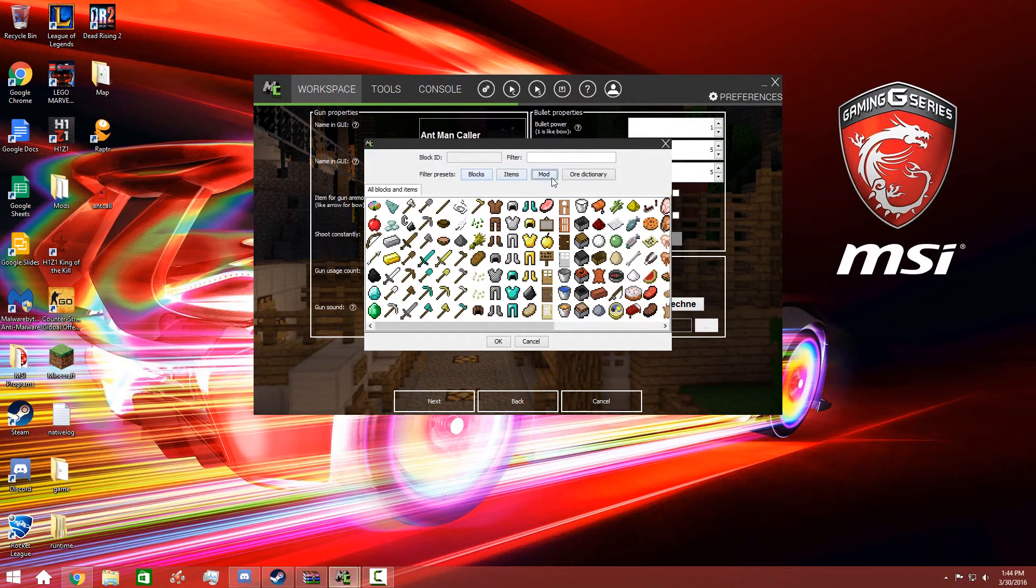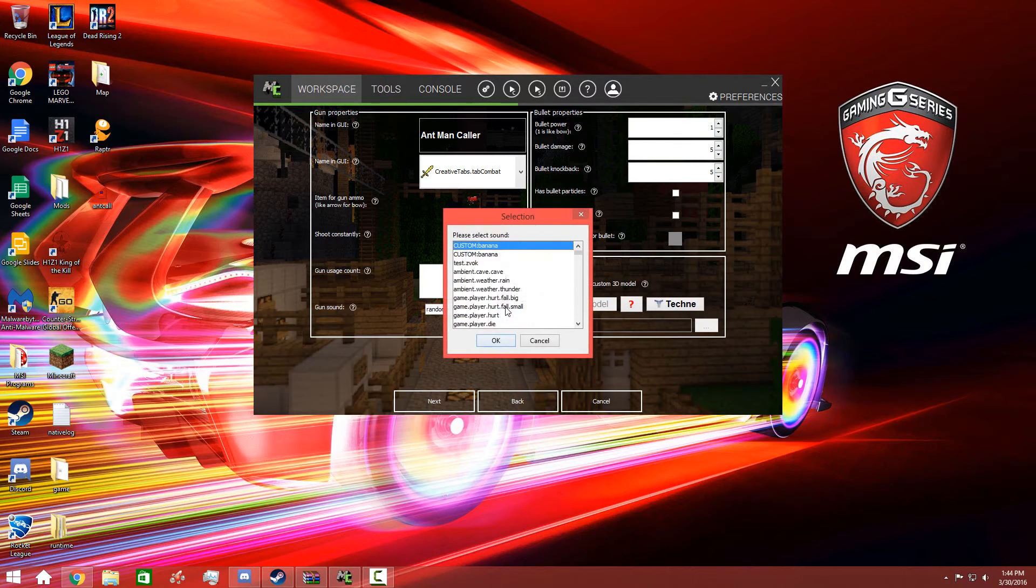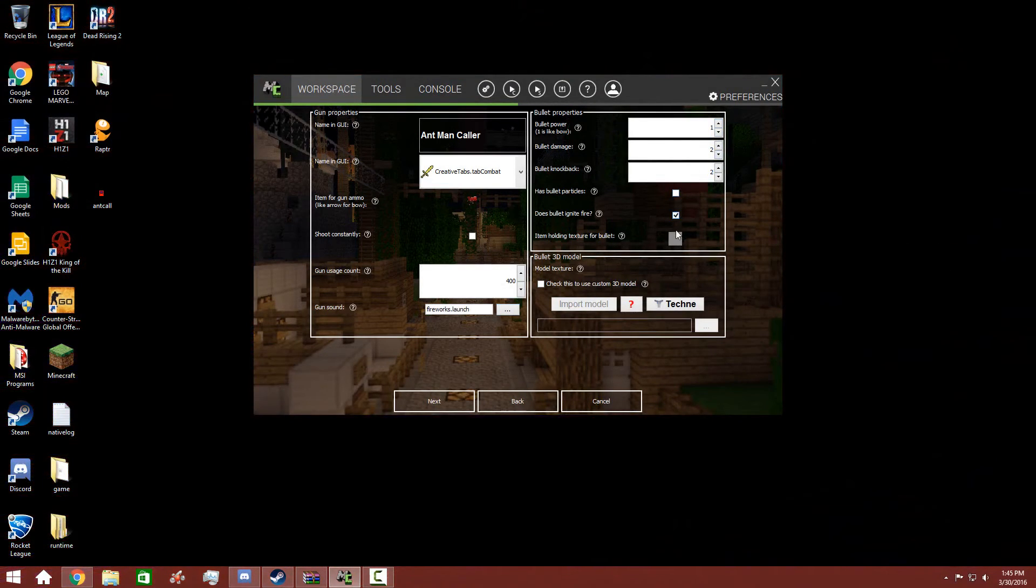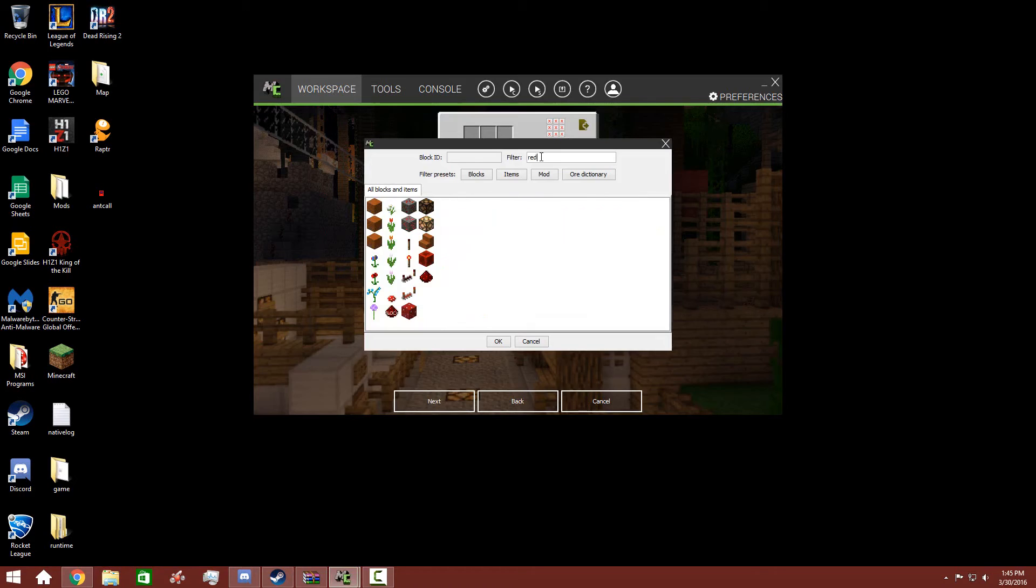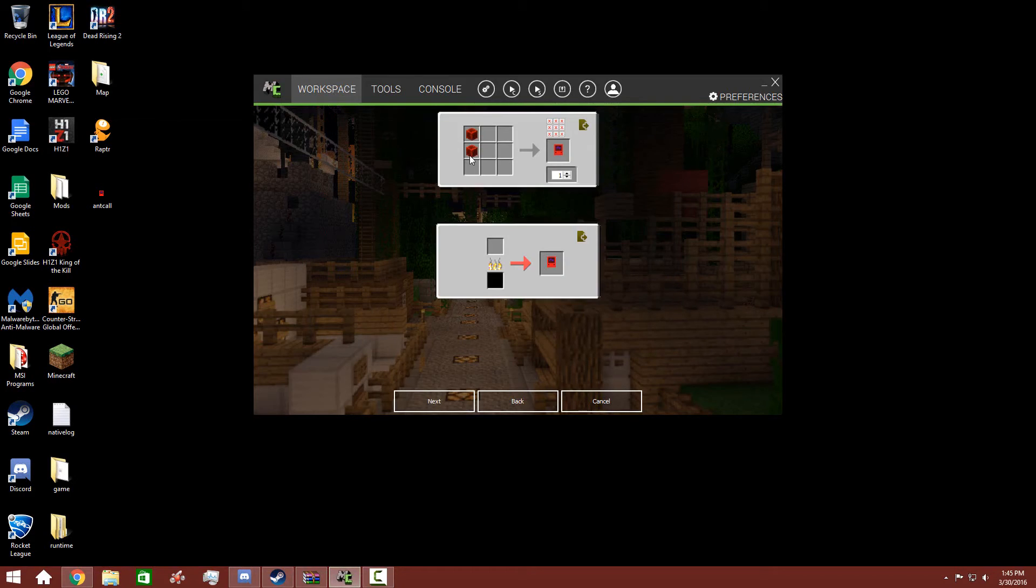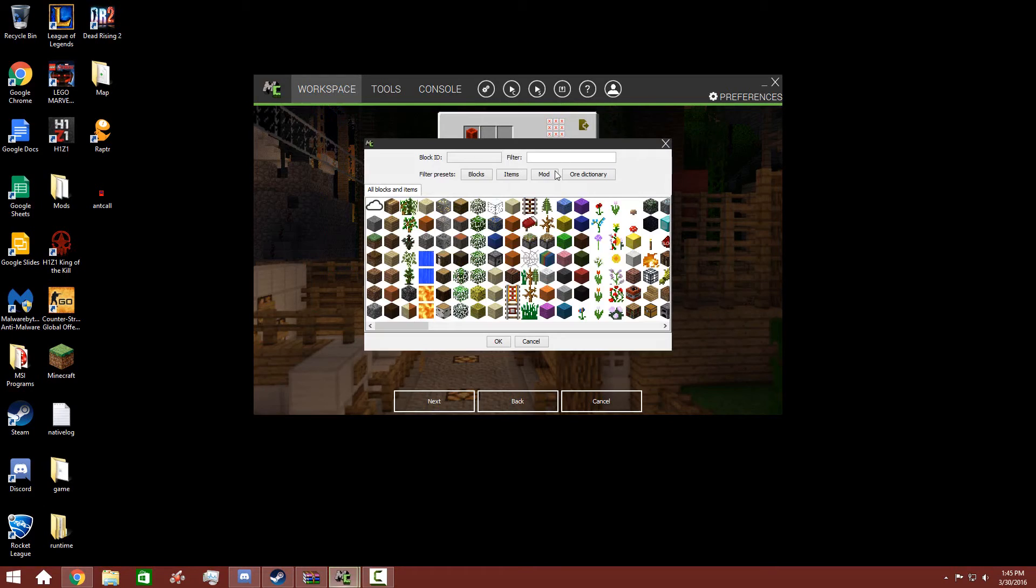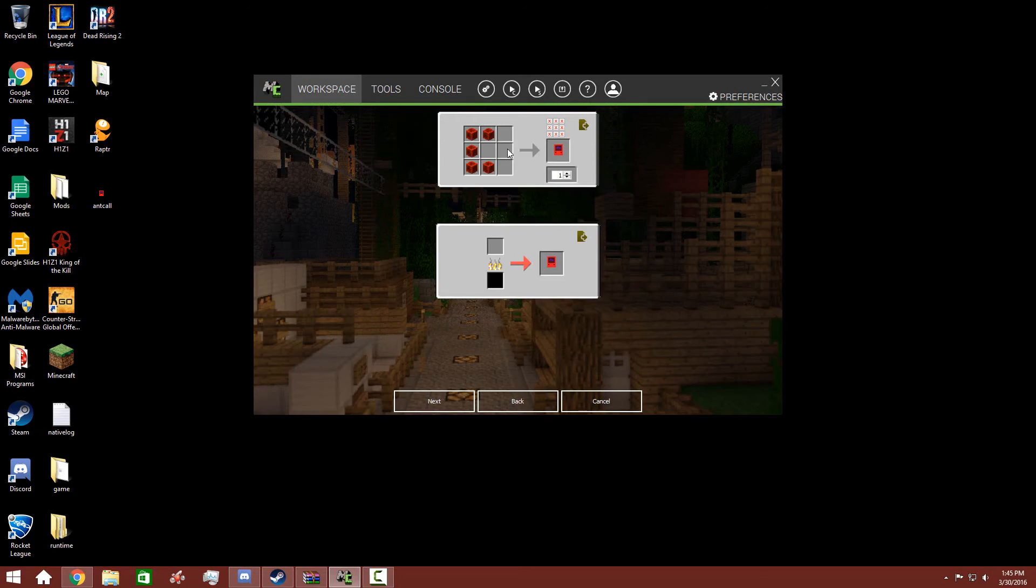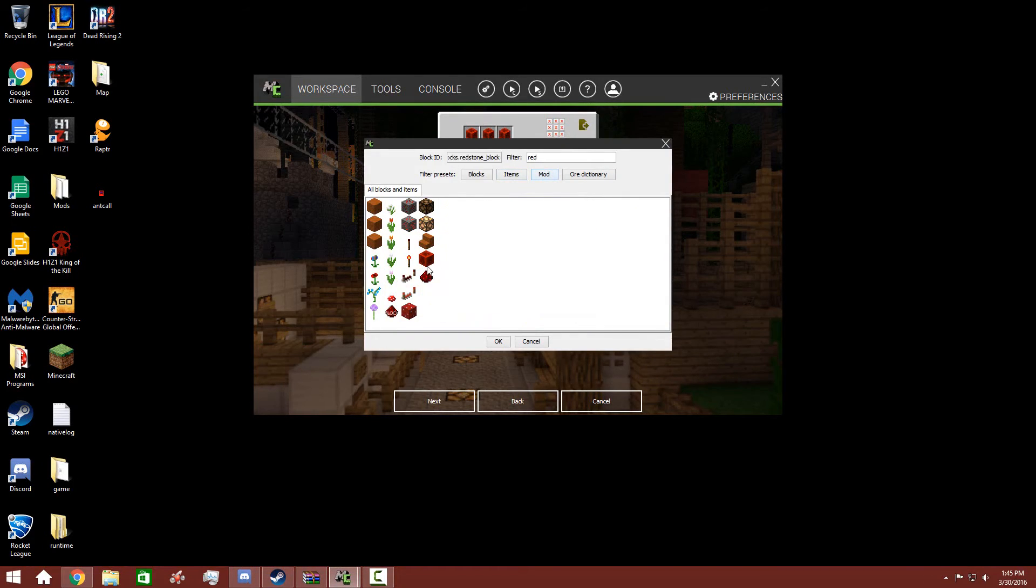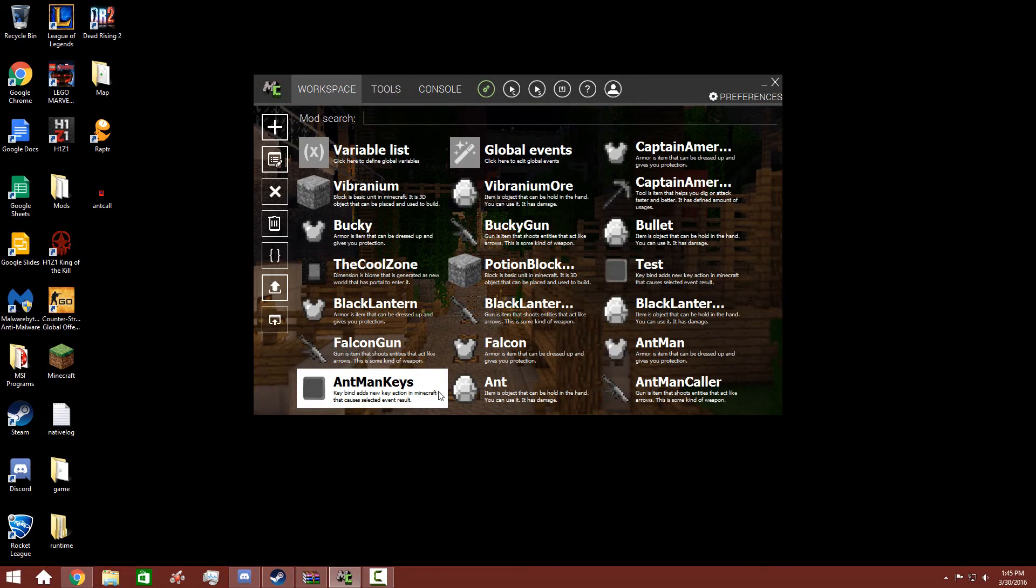So go back to add new elements, guns, ant, and just give a caller. Got texture from the ant caller. Ant caller, item or ammo for gun: ants. We'll do just 400. Gun sound: fire launch. Bullet power one, bullet damage two, bullet knockback two. Does it die fire? Yes, because it's fire ant. And ant caller is crafted by redstone blocks all around, and vibranium in the middle. That makes us two. And now we're done with that.